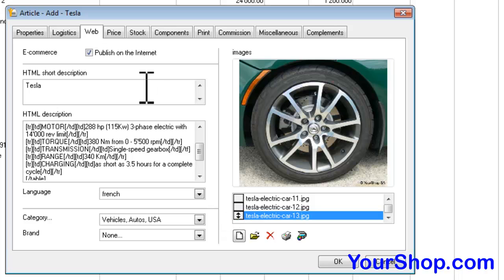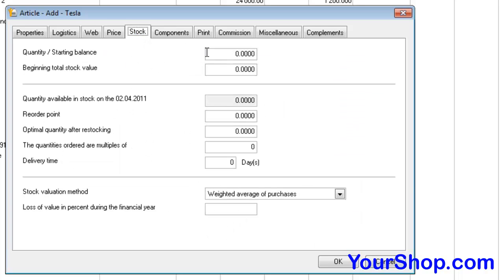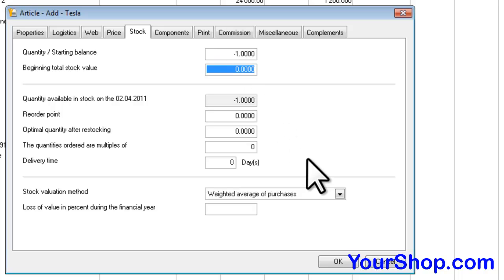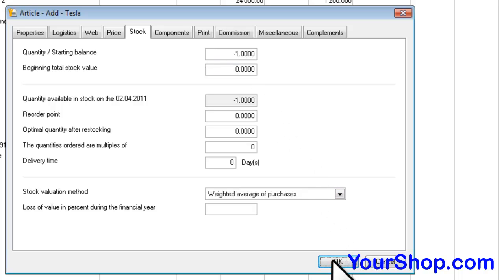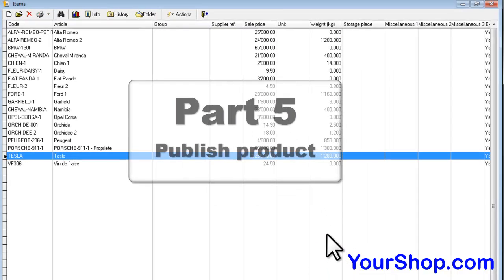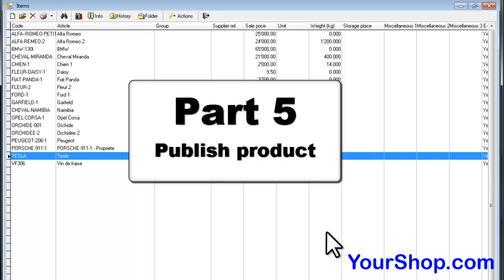Set the stock to minus 1, which means the product will be sold indefinitely and should continue to be available. Then publish the product.